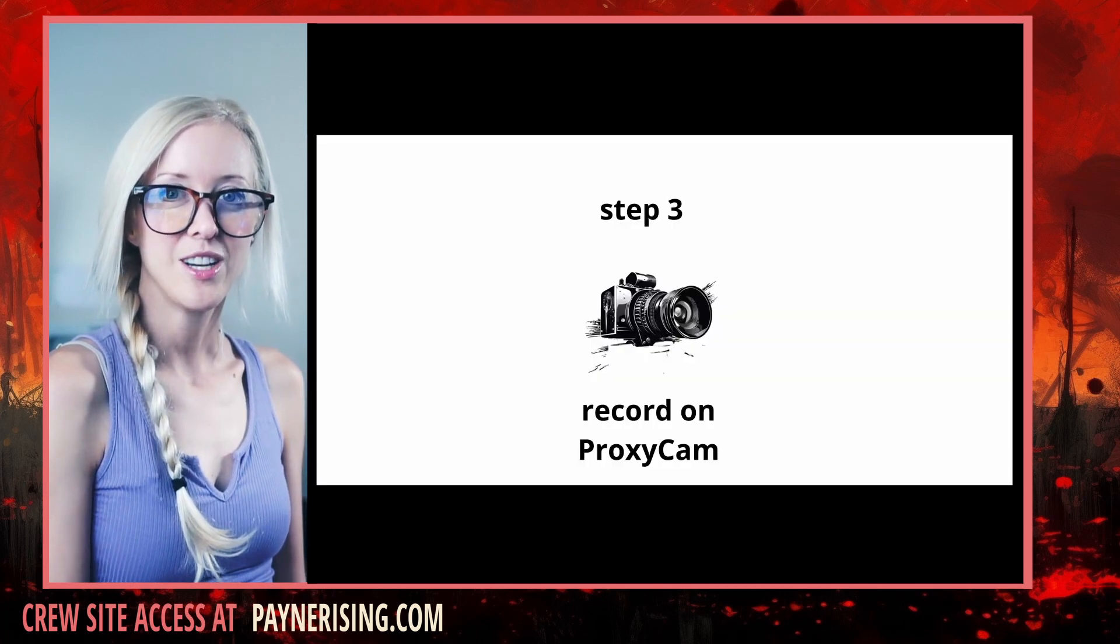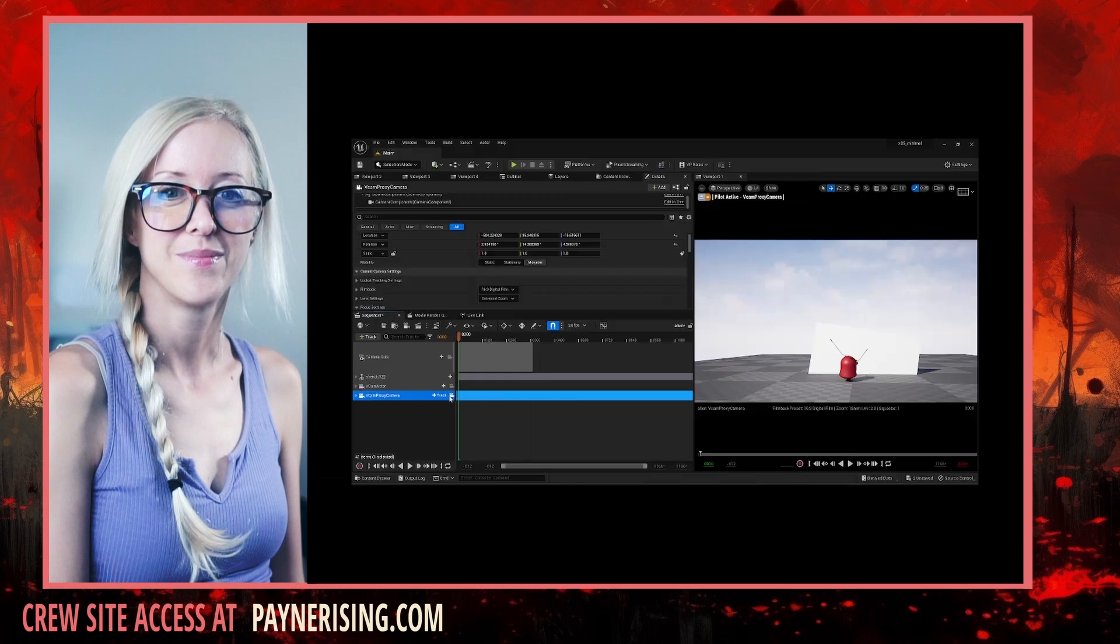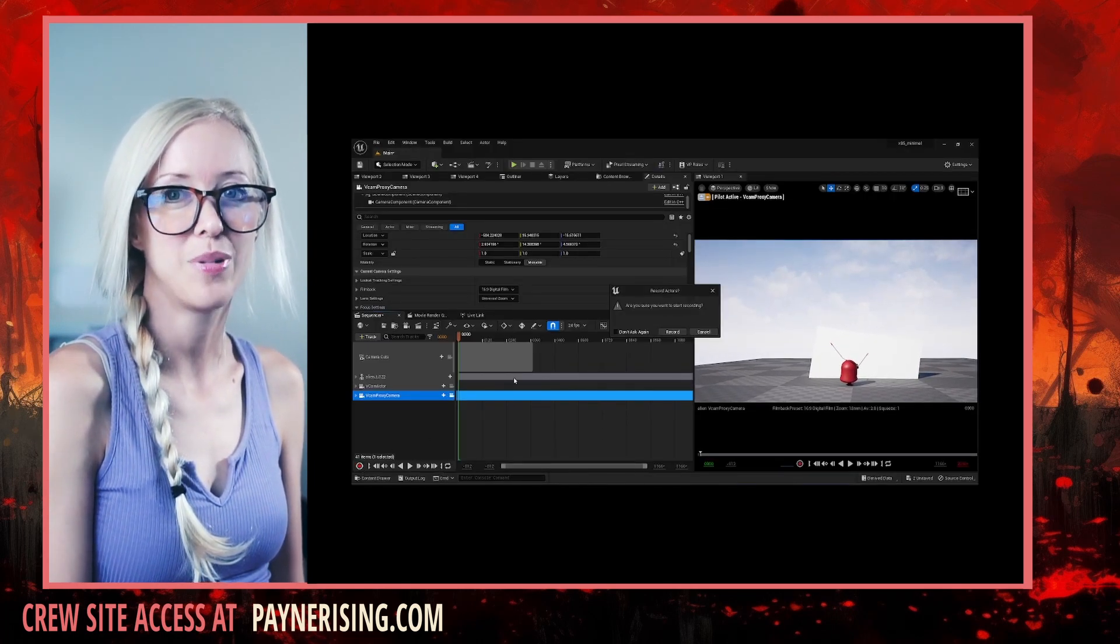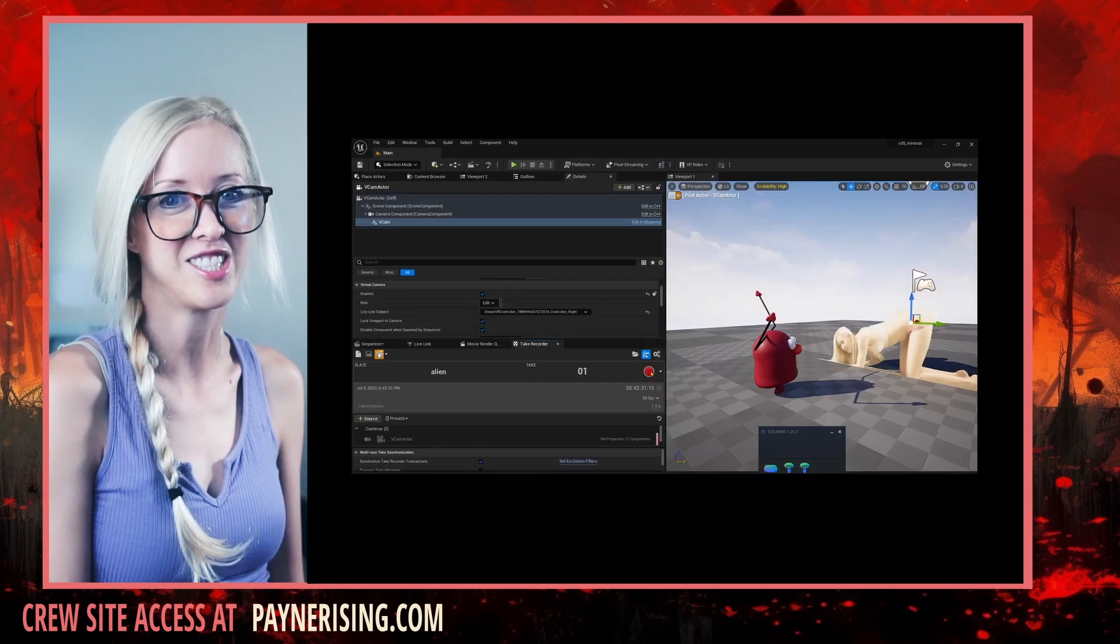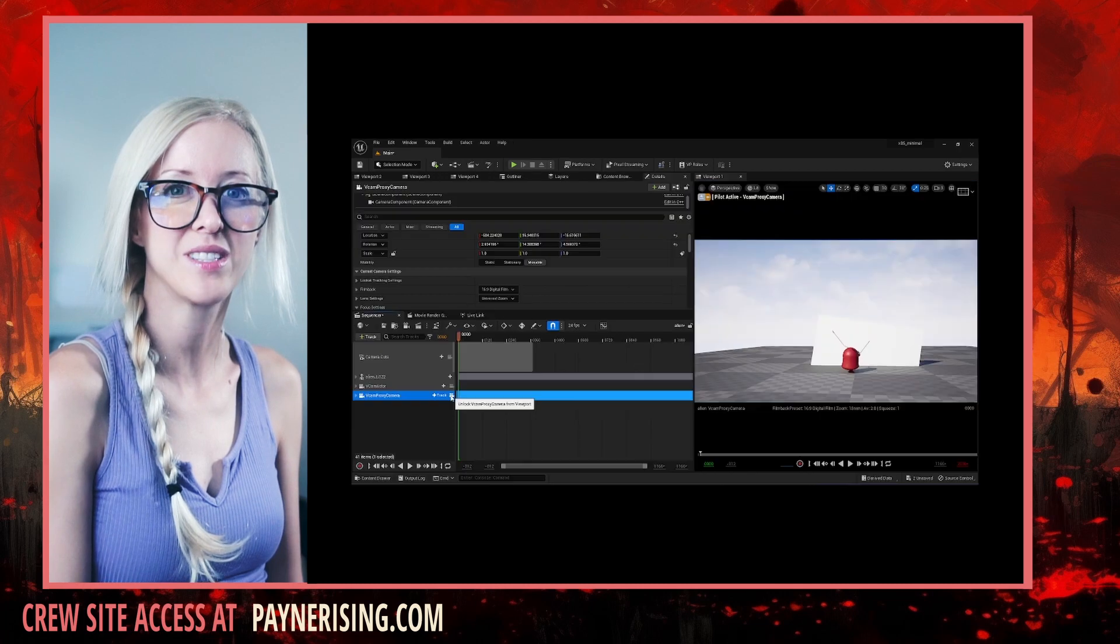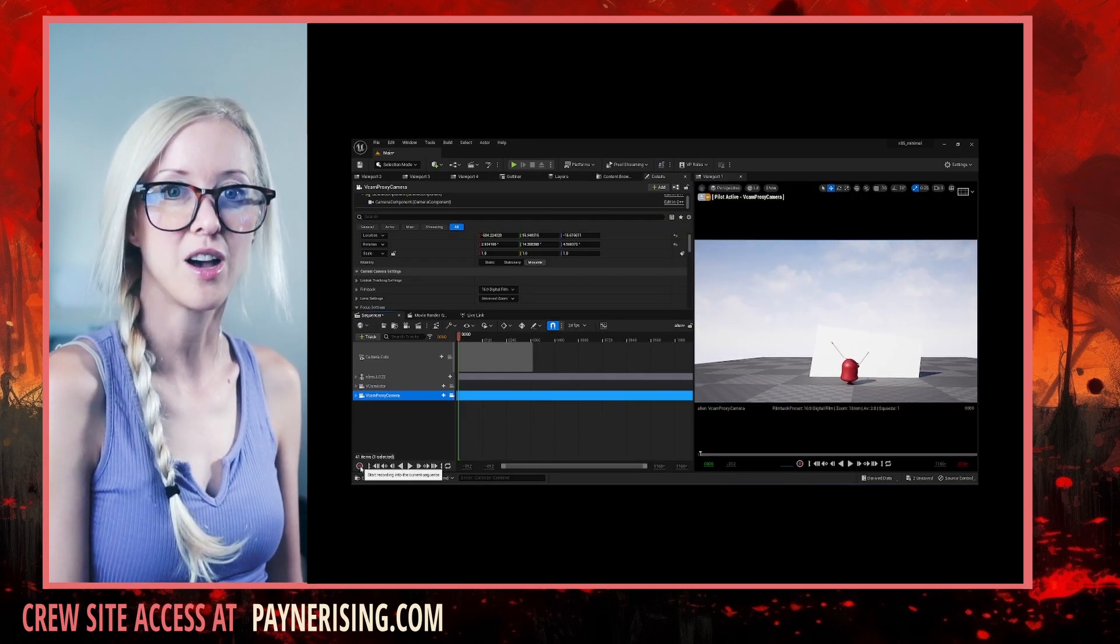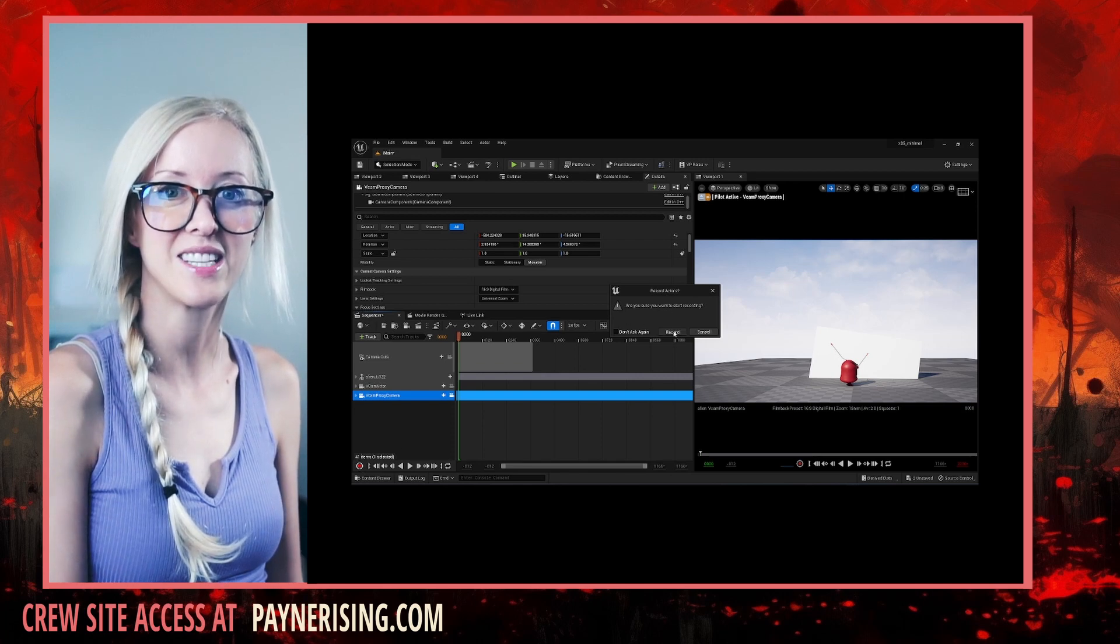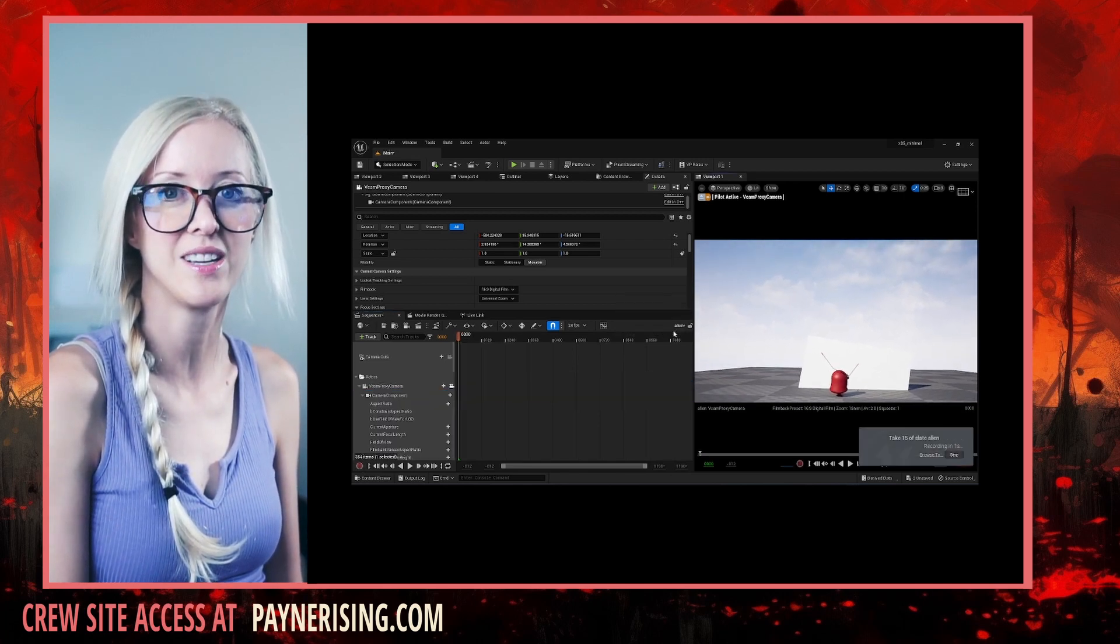Step number three, recording on the duplicate proxy cam. Here's the trick. We will be using the sequencer record button and not the take recorder record button. You'll see that the animation will run and a track is built inside of your sequencer as a solid block. This is different than the embedded takes that the take recorder builds in a sequencer recording.